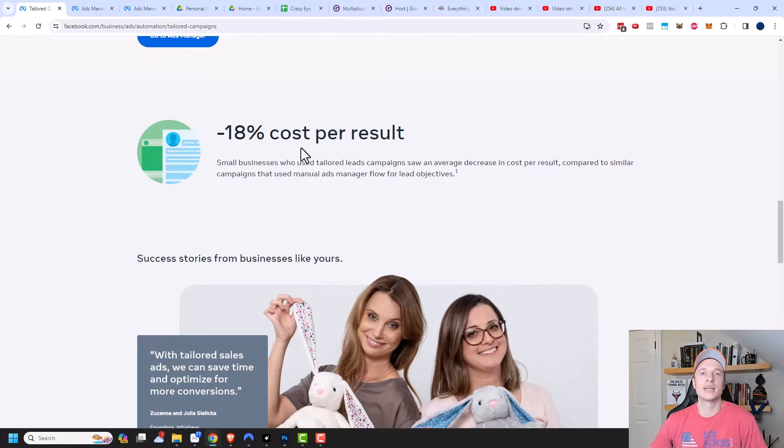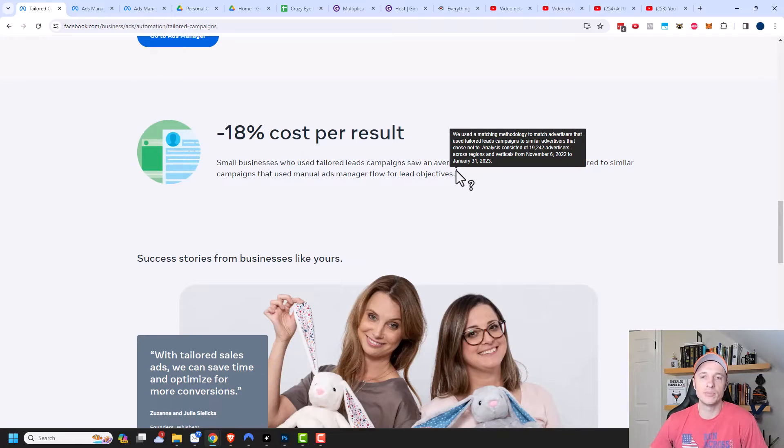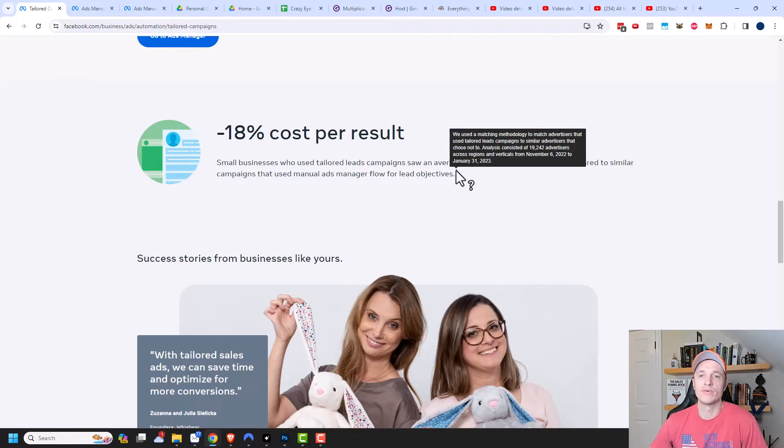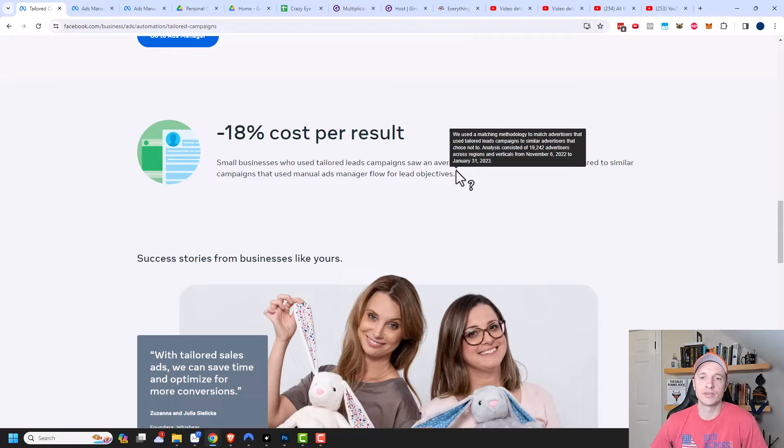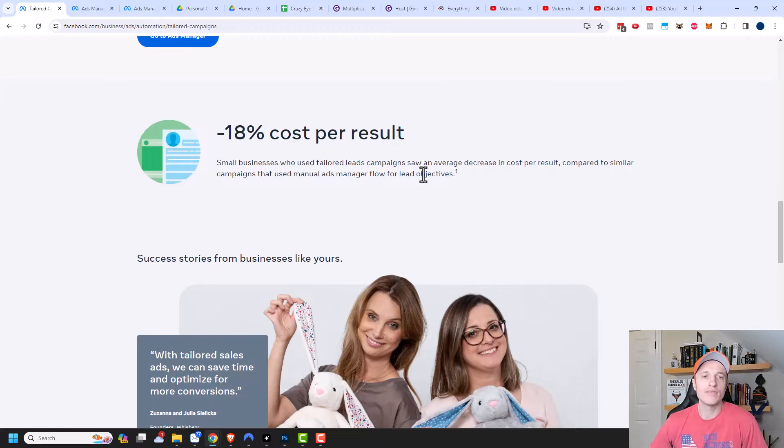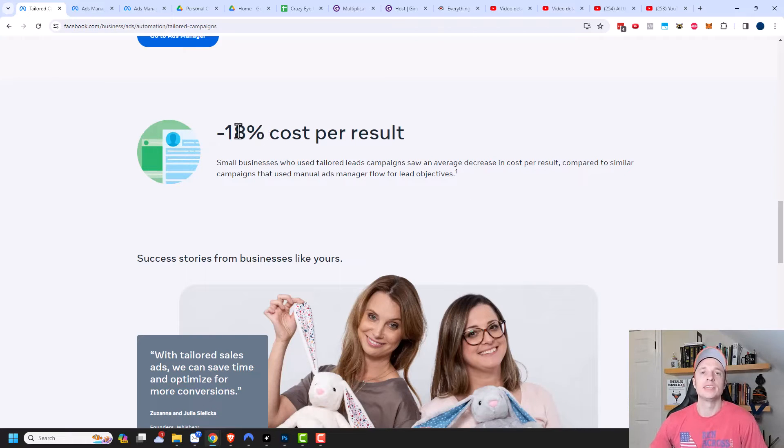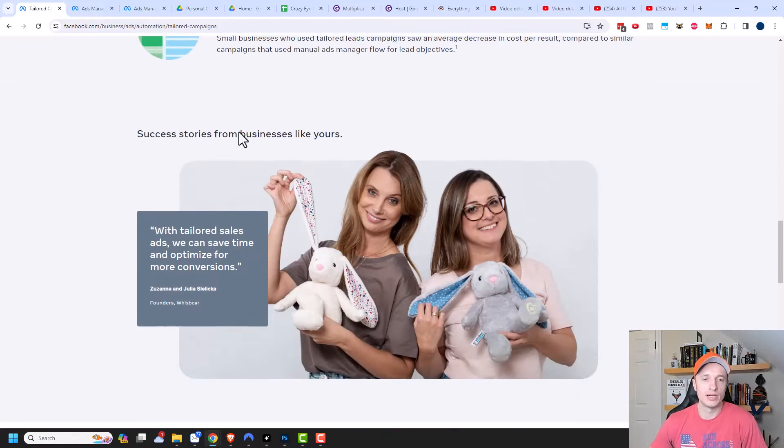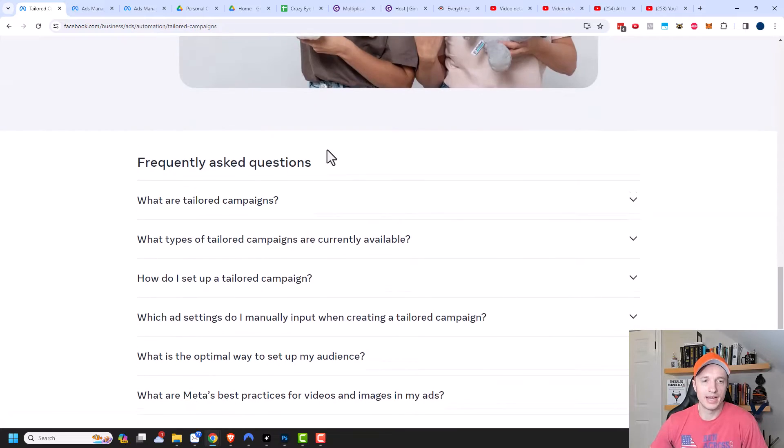And of course, this is kind of a random statistic. But you can see they did pull a lot of data in here 19,242 advertisers across various regions and verticals from November 6 2022 to January 31 2023. So they do have a lot of data here to support this claim. And hopefully you see great results as well coming on down here.